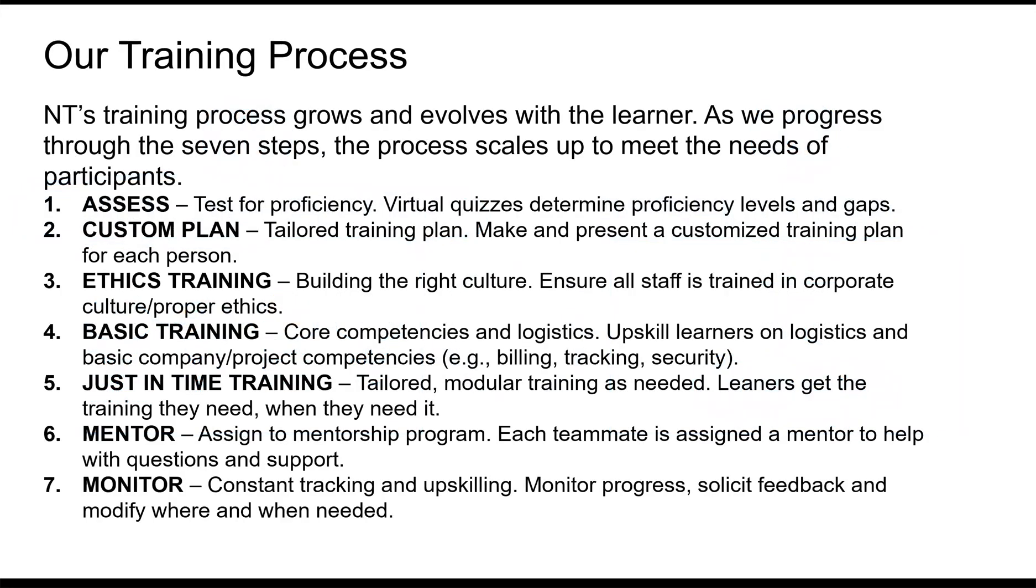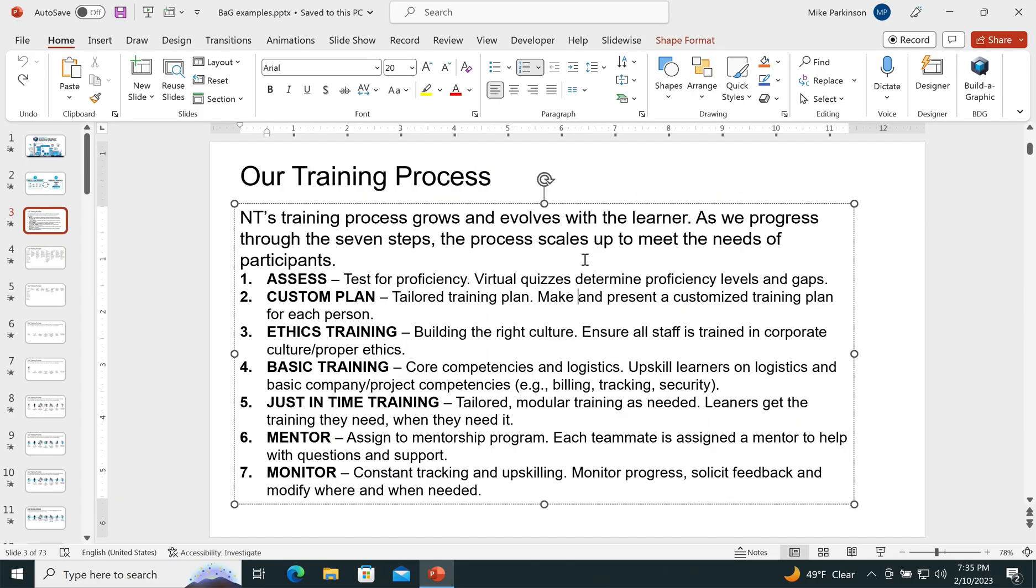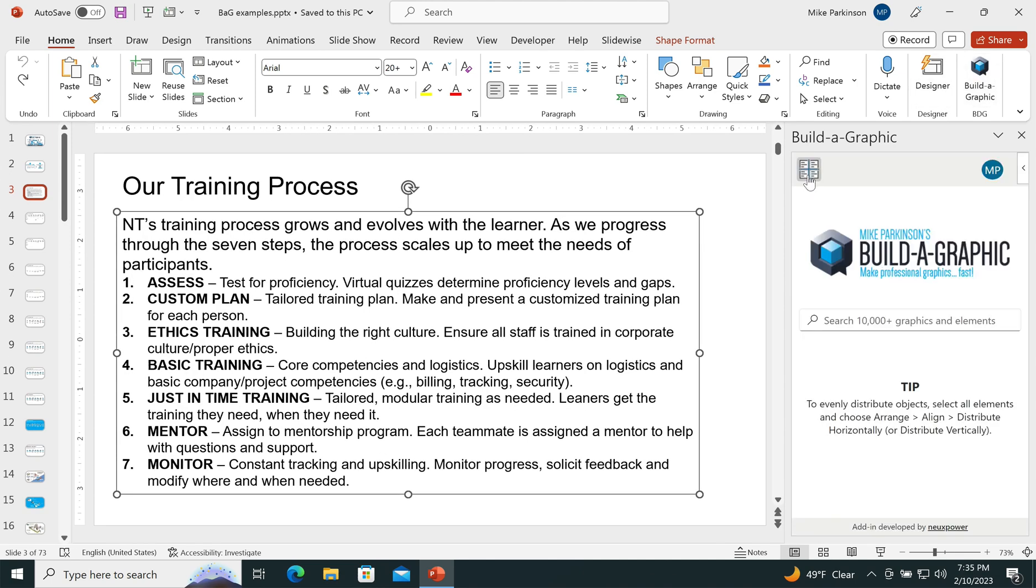When it comes to building your graphic from scratch, it couldn't be easier. You start with the text in PowerPoint, open up the Build-A-Graphic add-in,